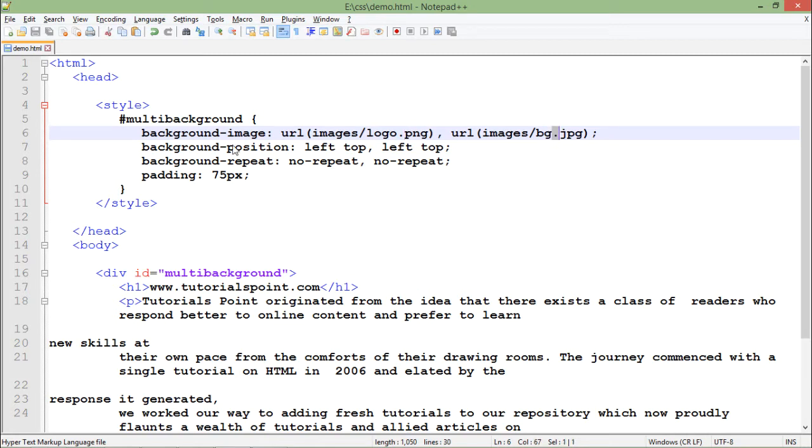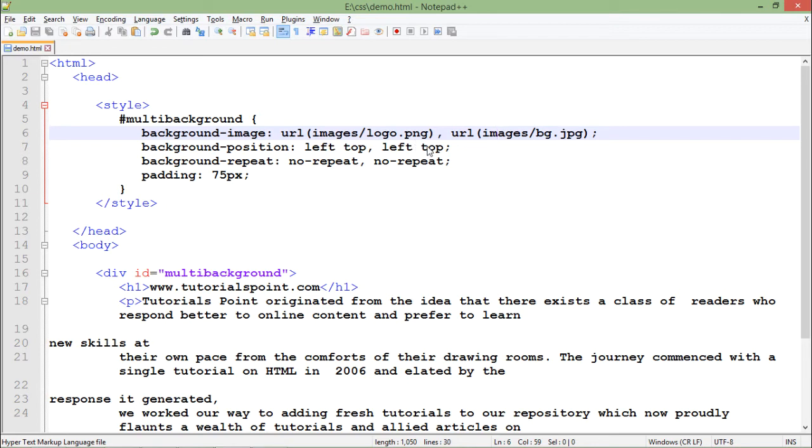Now since I have passed two values, by default the starting position will be left top but still I am specifying that the position for the first is left top, position for the second is again left top.